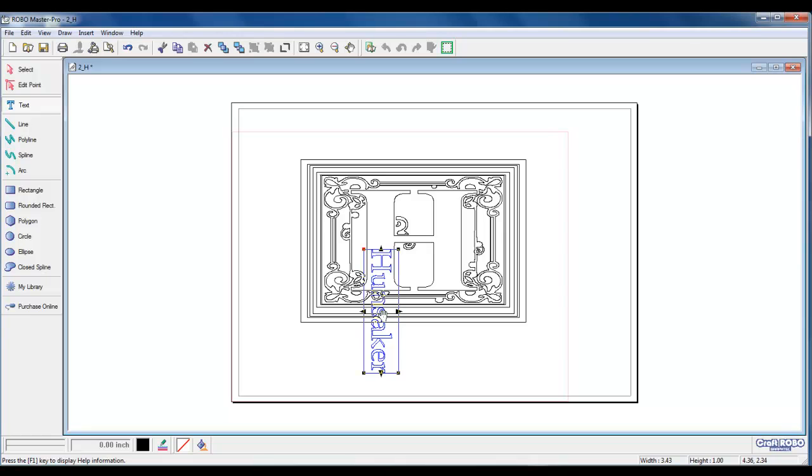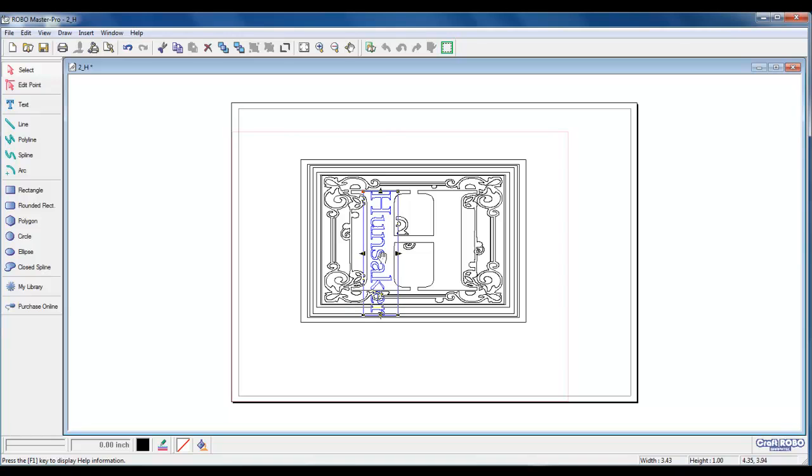Go ahead and left-click on Hunsaker, drag and move it to fit the H. We'll adjust the sides by left-clicking.